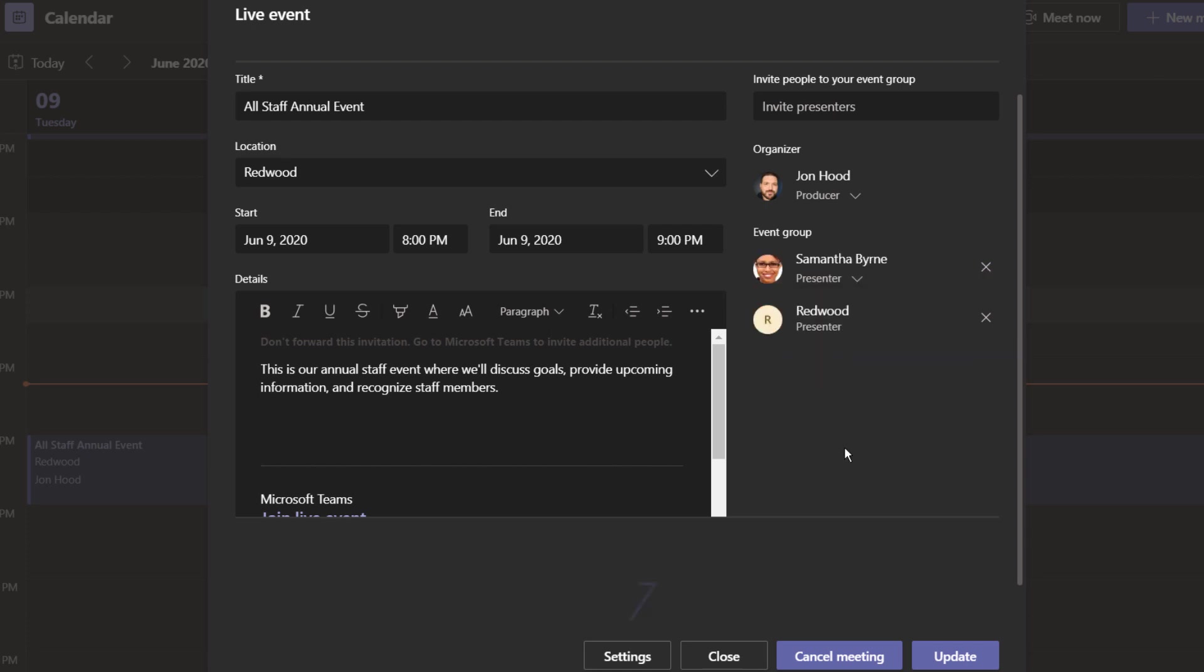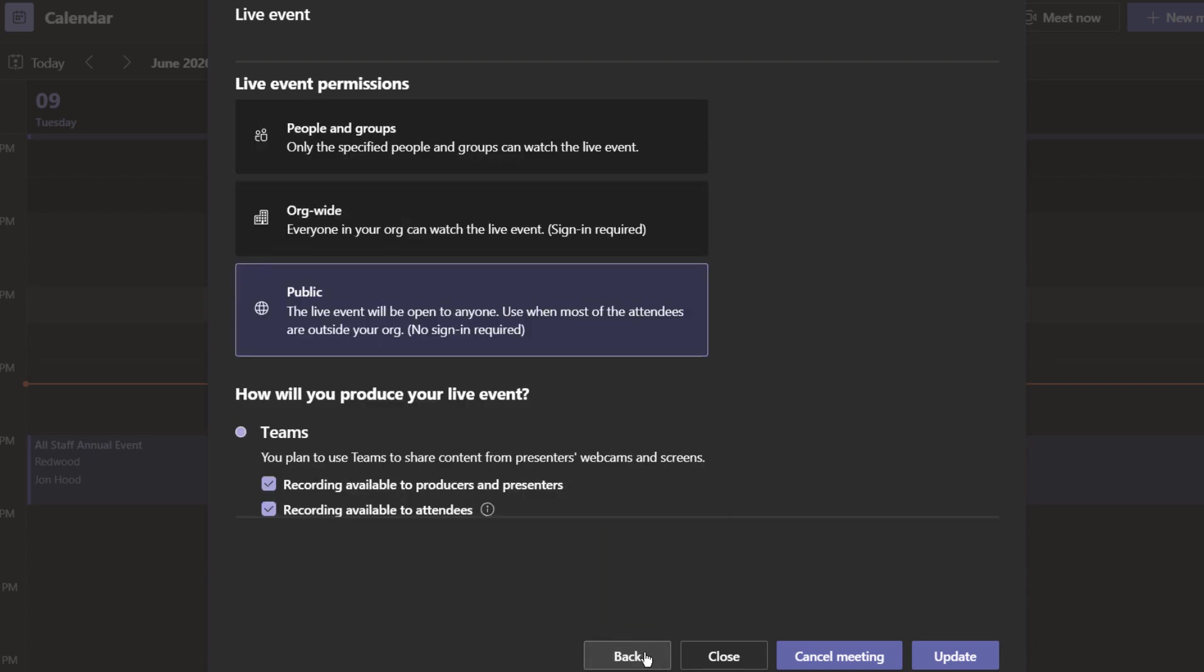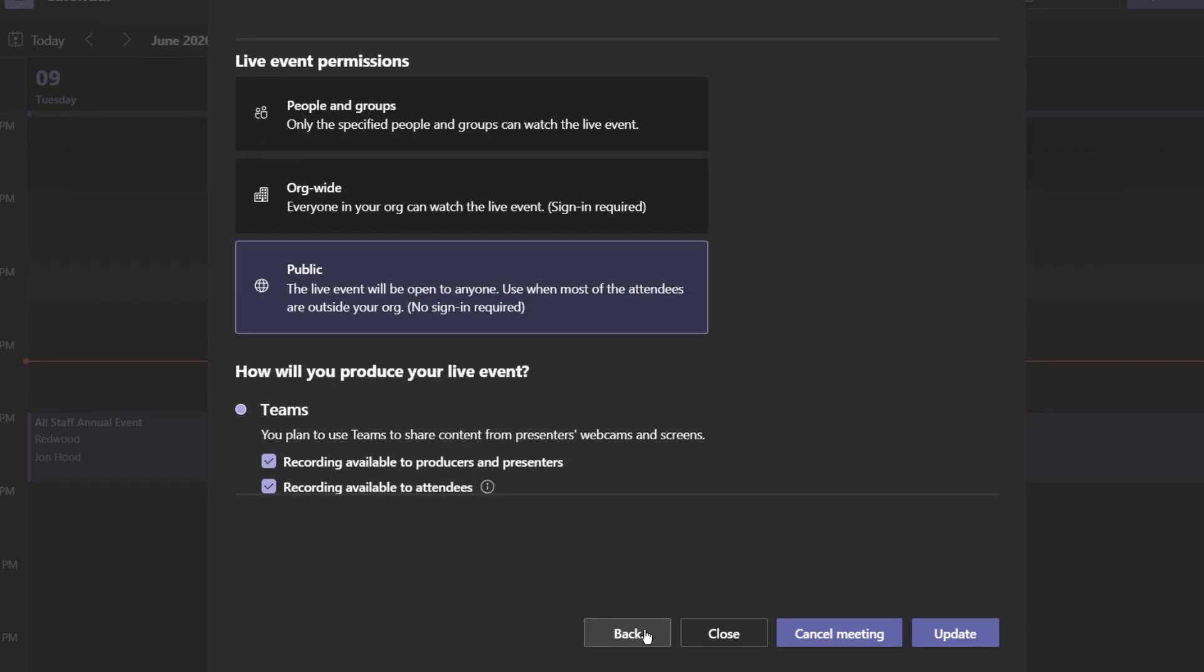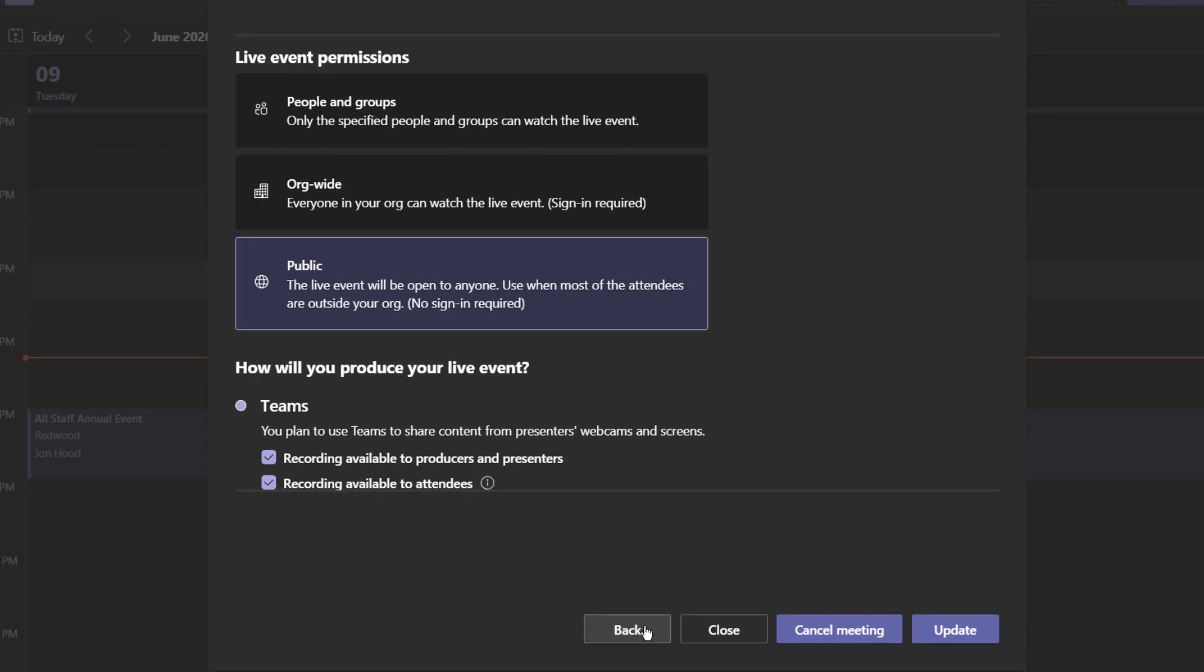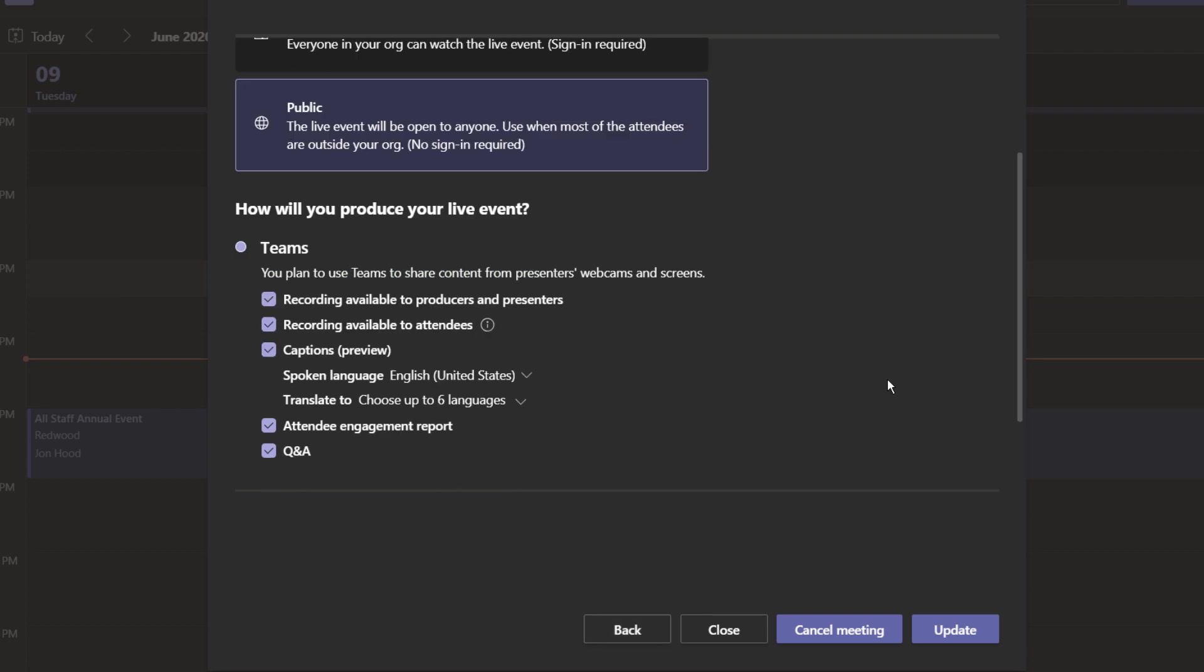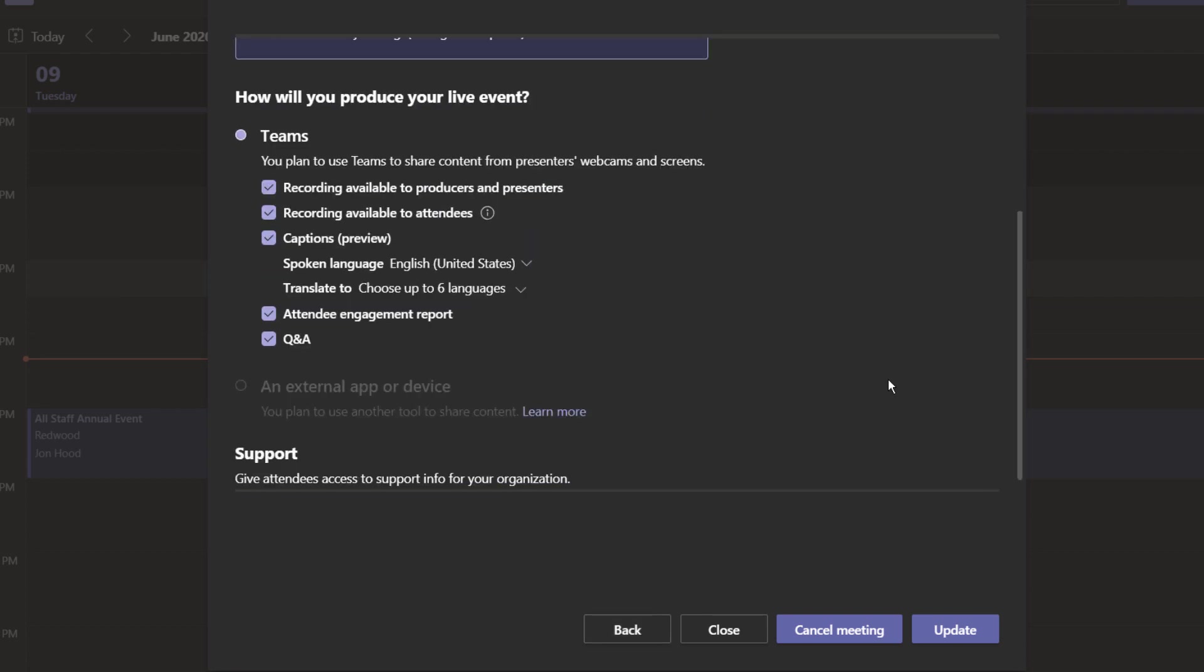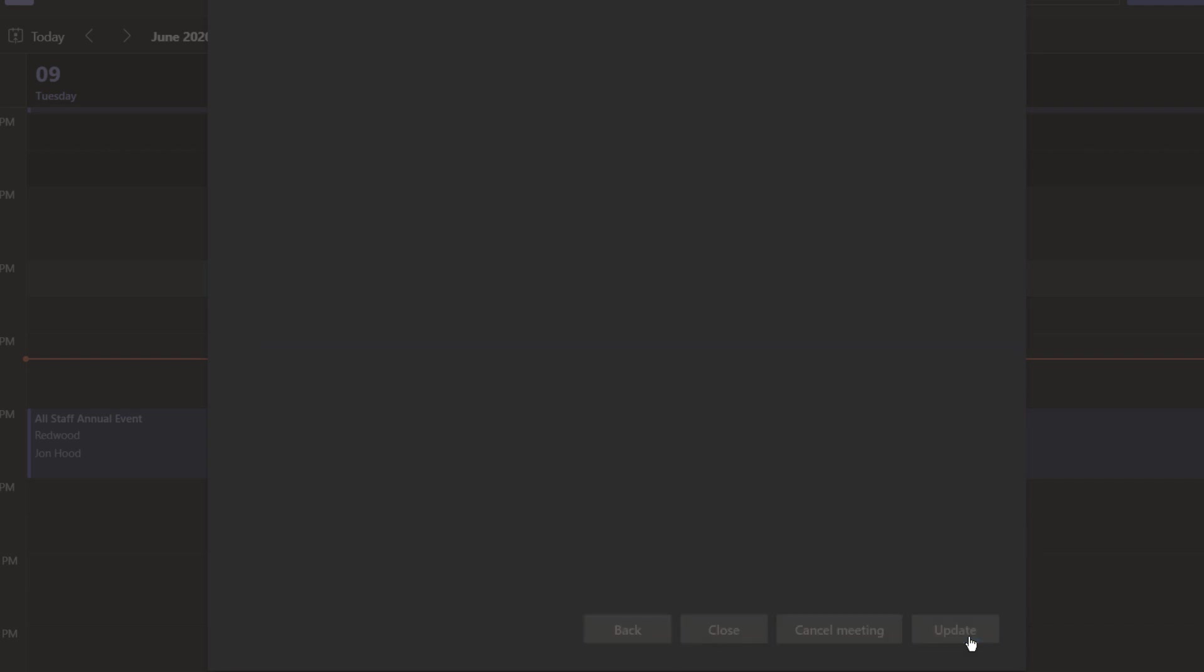I'm also going to click down here on settings. When I scheduled this meeting, I chose permissions, as in people in groups, org-wide, or make this a public event. I've chosen to make this public, and that means it's open to anyone, even people outside the organization. In fact, they don't even need to sign in. Also, how am I going to produce this live event? I'm going to use Teams, and I do want a recording available, captions, an attendee engagement report, and I'd like to engage the attendees with a Q&A session with interactive questions and answers. Things look good, so I'm going to choose update.